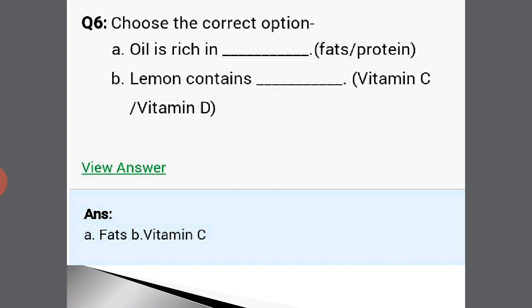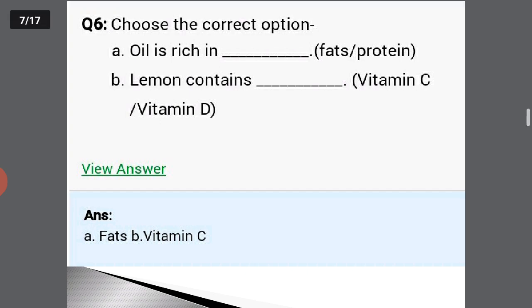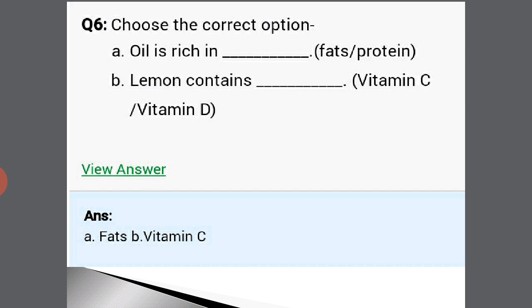Choose the correct option. Oil is rich in fats, definitely. Lemon contains vitamin C — very easy to pick. We also studied about the sources of vitamin C: lemon as well as orange. And fats are obtained from oil-rich food items.